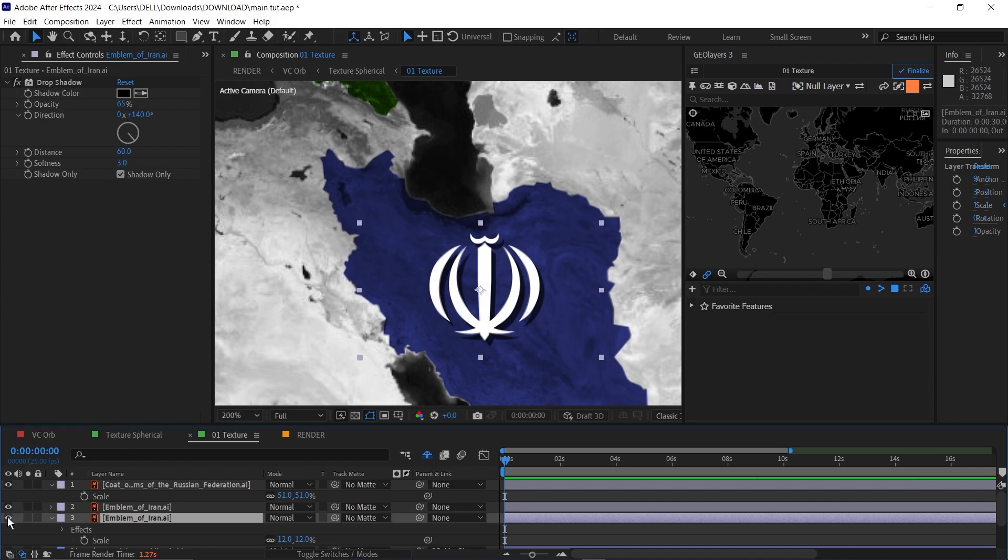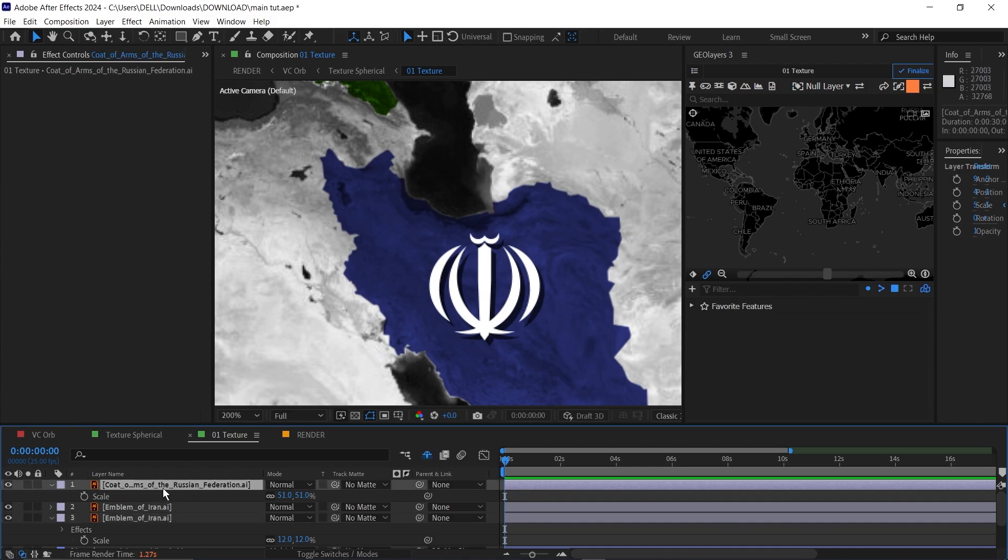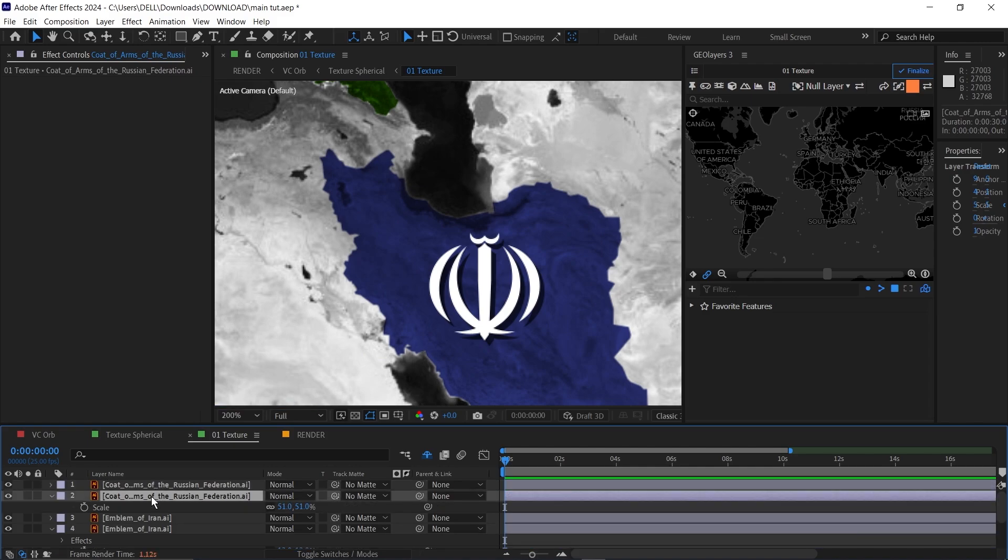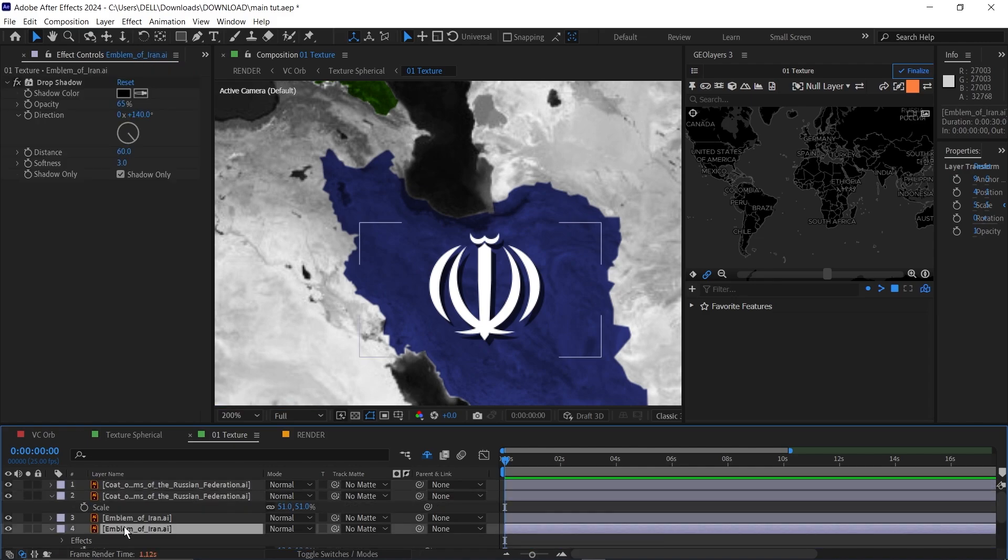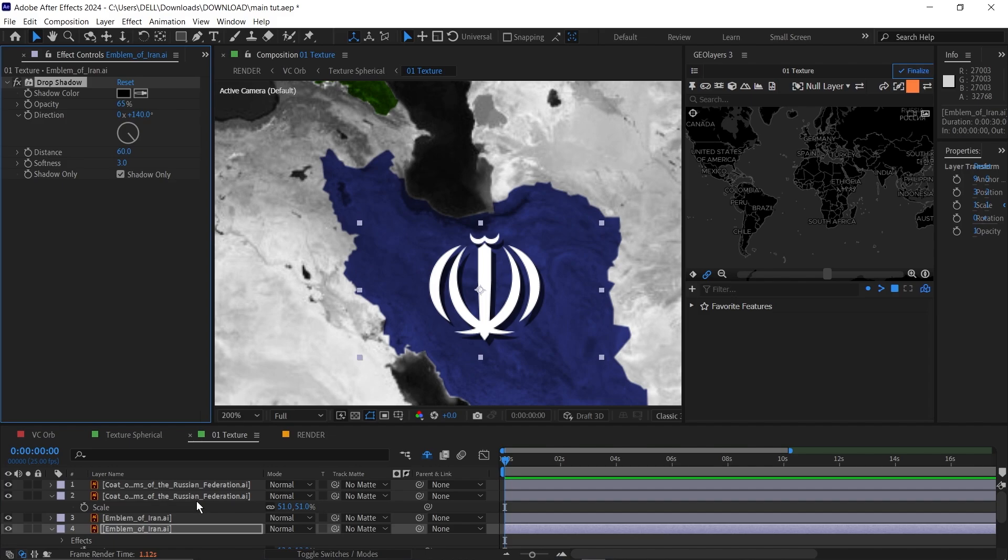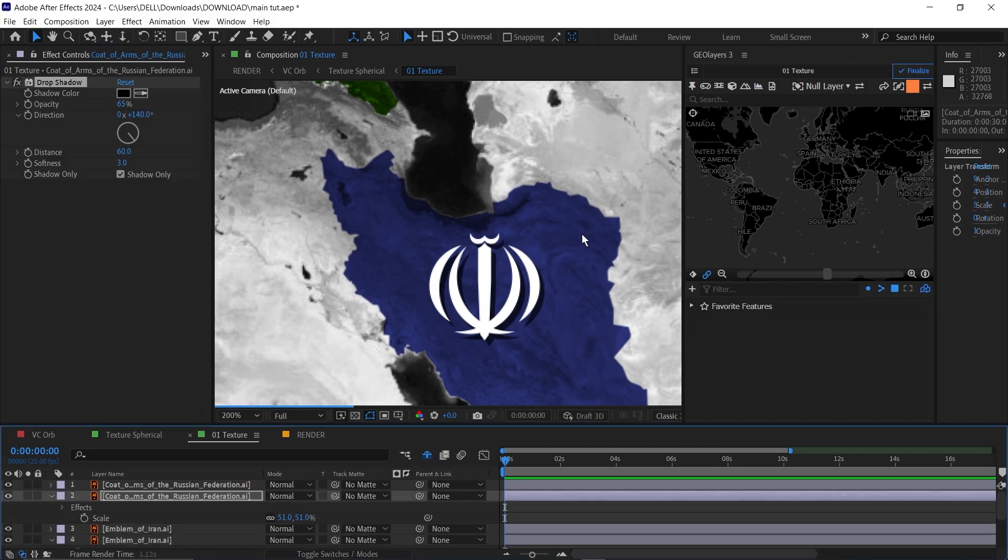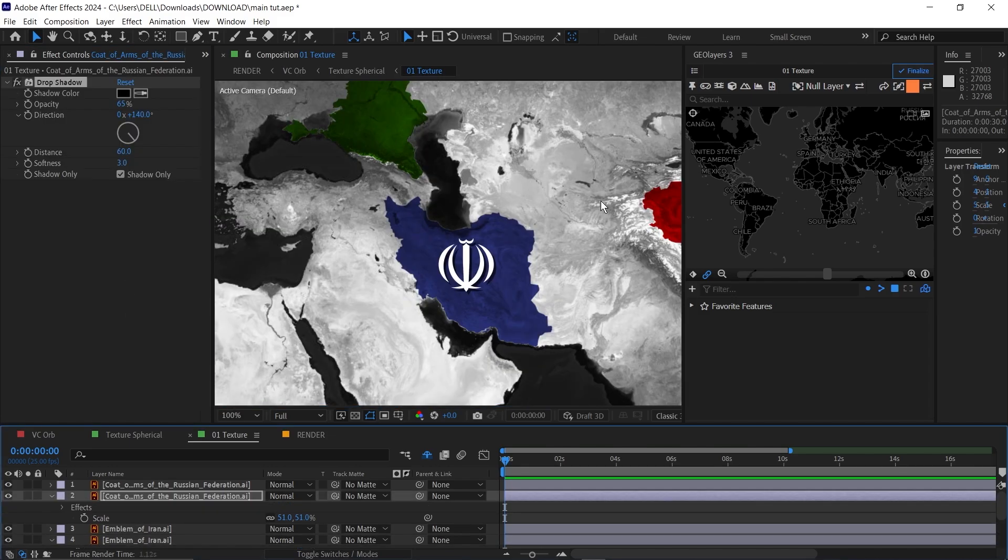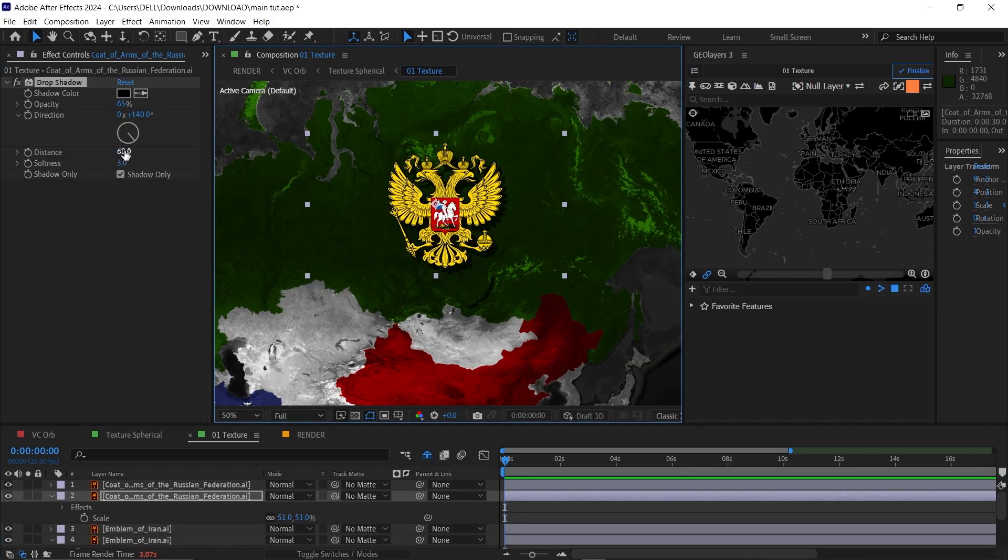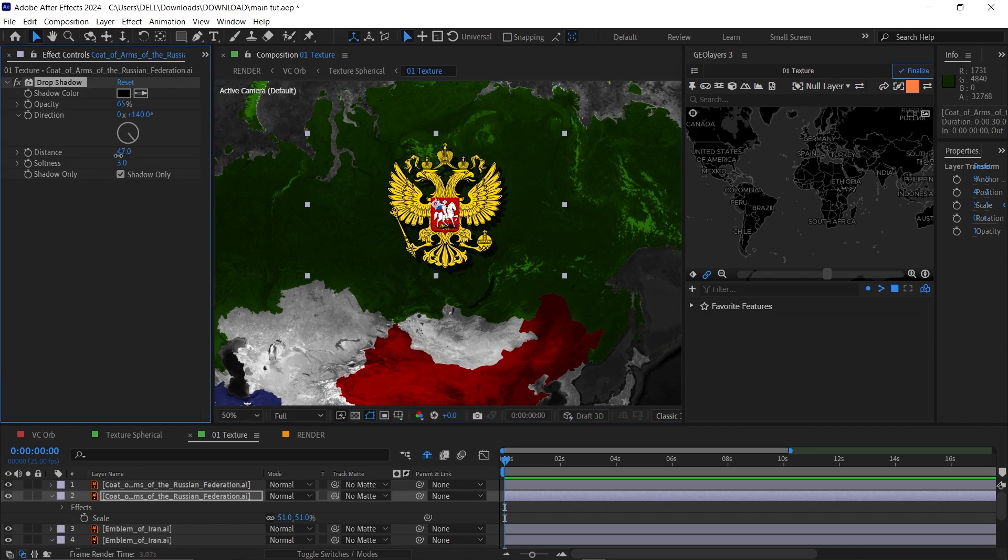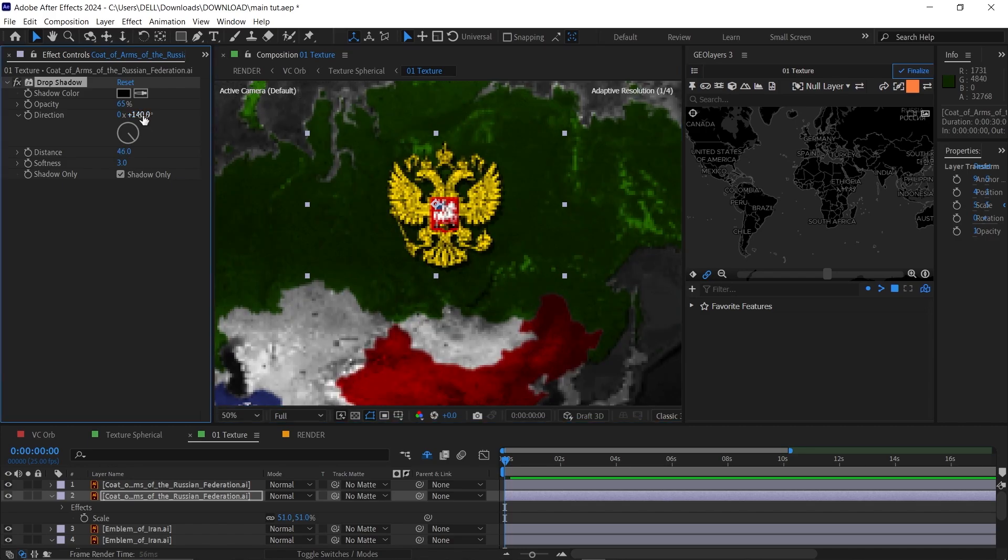Let me turn the top one on. Now you see that we have a bit of a shadow beneath our main layer. You can see it without the shadow and with the shadow. Now it looks a bit like 3D. I'll do the same thing for the Russian coat of arms and copy the effect from this one and paste it here. You might need to adjust the distance and the direction because they are not the same size.